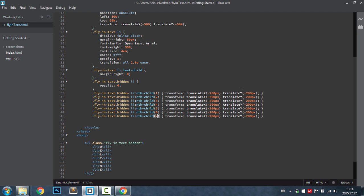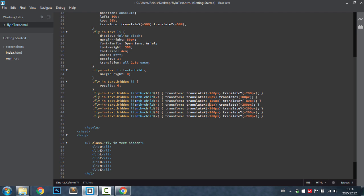So next one will be moved by 20 pixels and 100 pixels on the y. This will be moved by minus 100 pixels, 150 pixels and minus 80 pixels. Then the fourth letter, 10 pixels. This will stay minus 200 pixels.